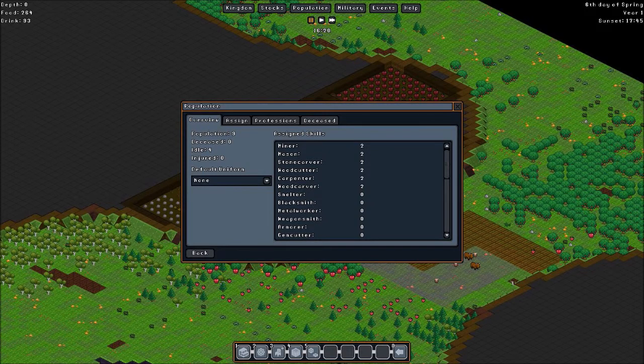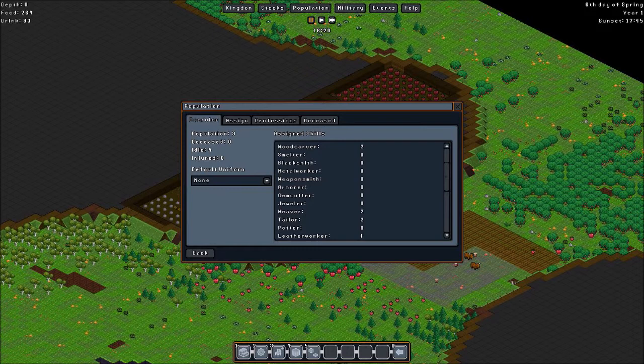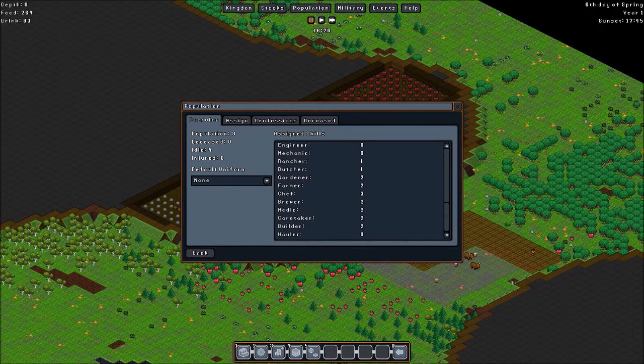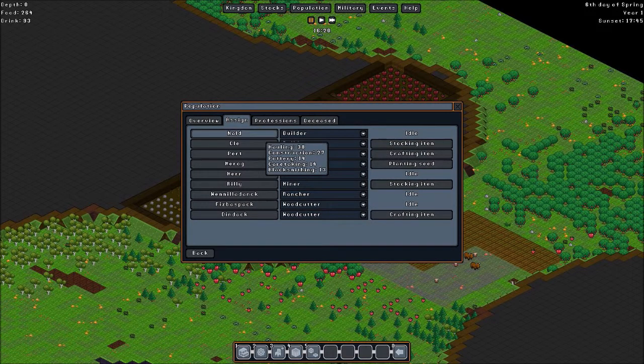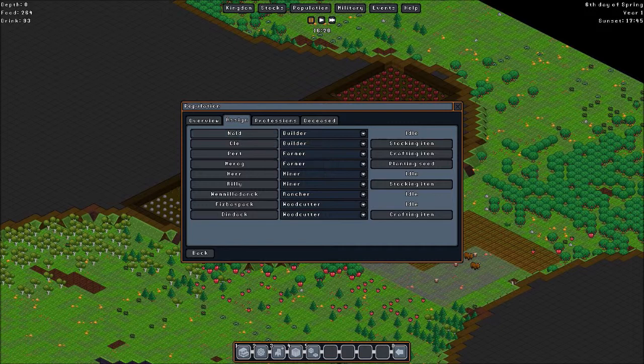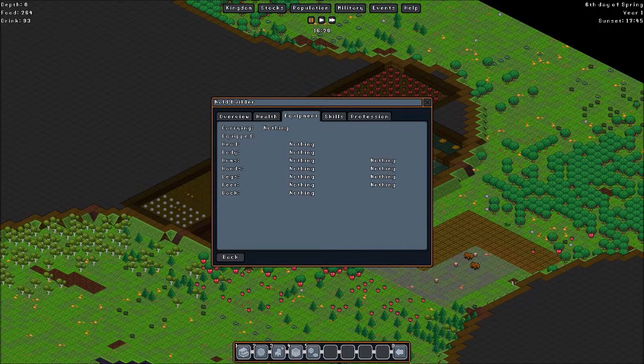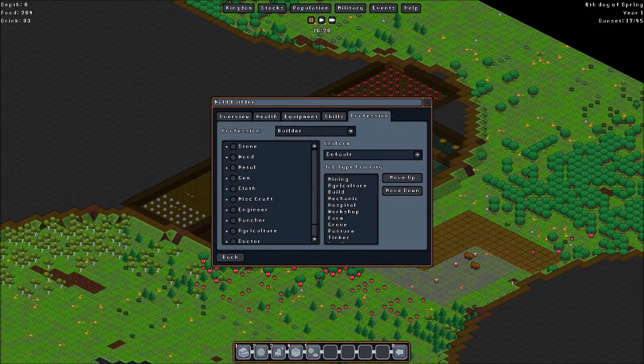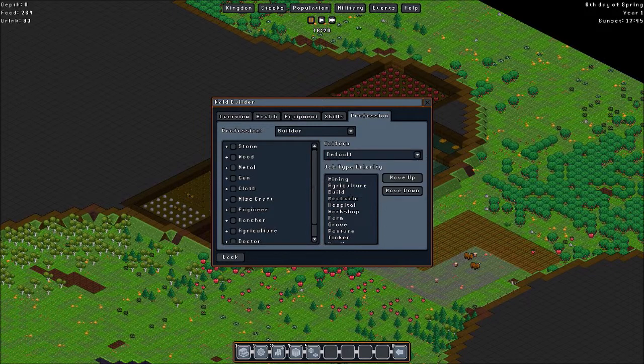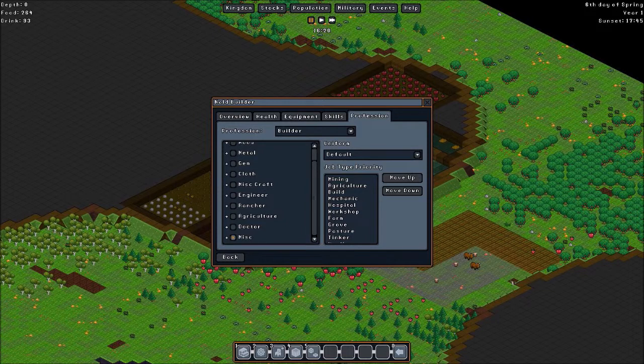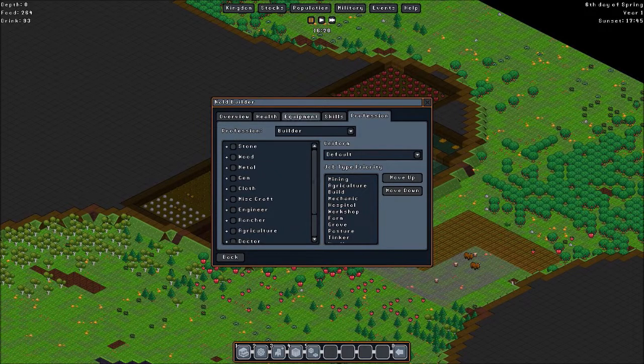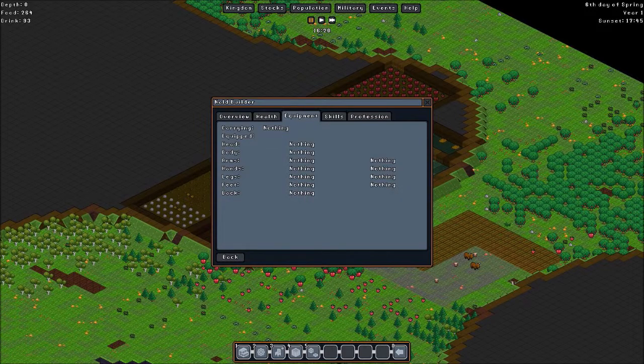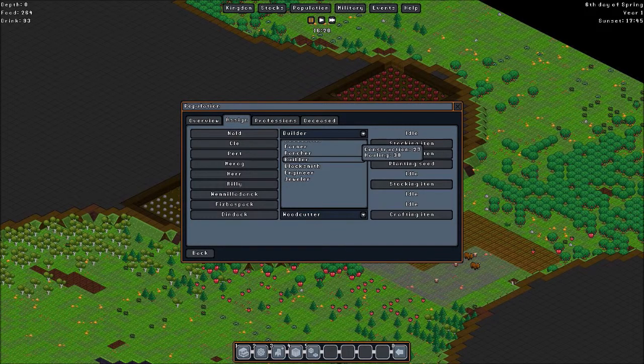We can see our population here. How many miners, mason, stone carvers, woodcutters we have. As you can see we don't have anyone assigned to metalworking. Or jewels. We have two medics. Nine haulers. We can assign professions to each of our dwarves. We can also see their stats. You can see their health, equipment, skills. There's a lot of skills here. A lot of numbers. The profession, which uniform, which thing to give priority. And the things they can do. This one has construction on hauling. Let's go back. You can assign them here to another profession. You can see what they're doing. Or not doing. You can see the professions.